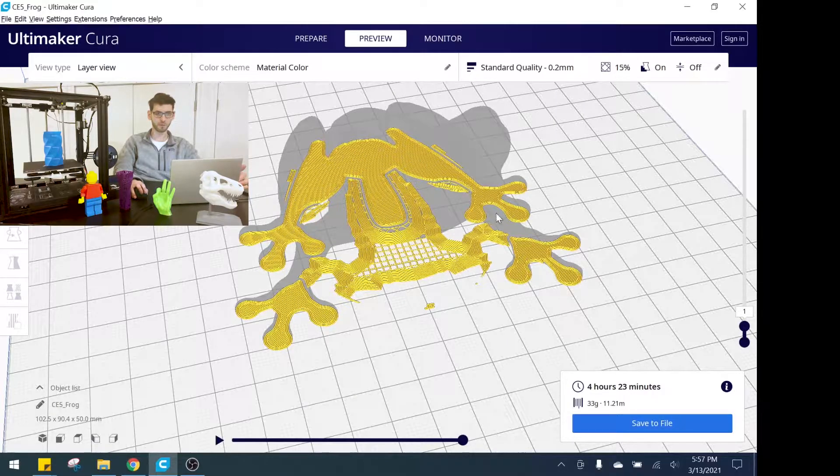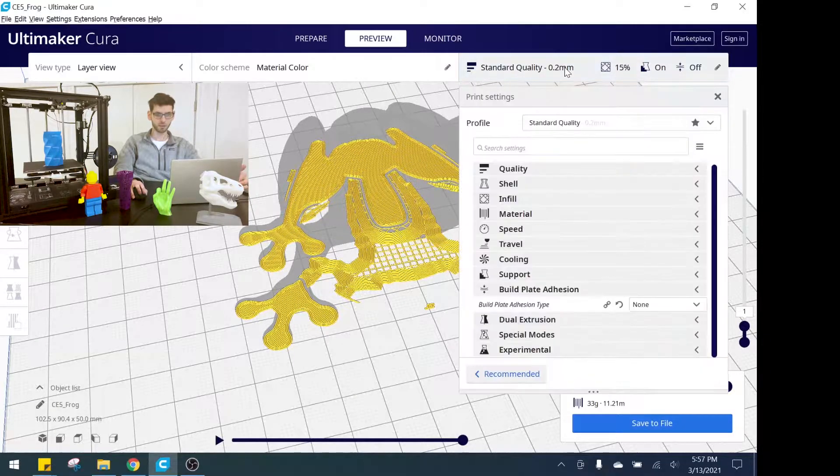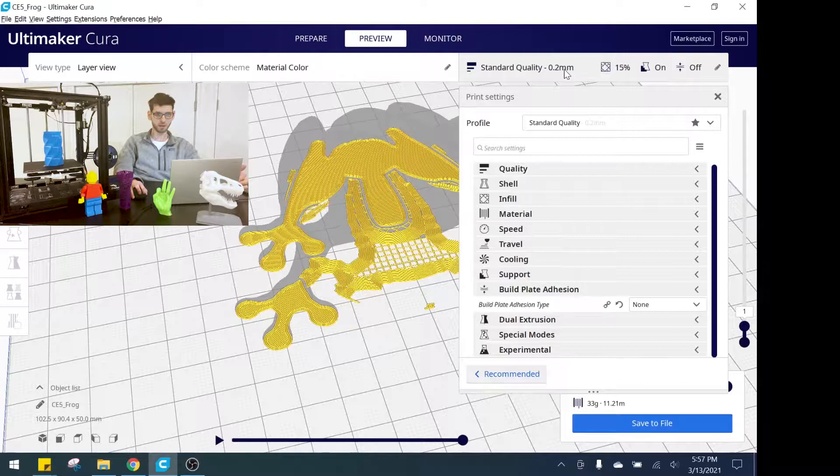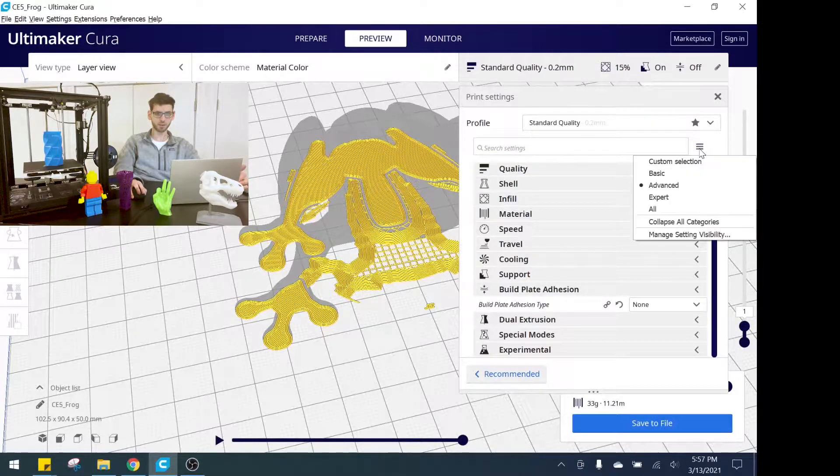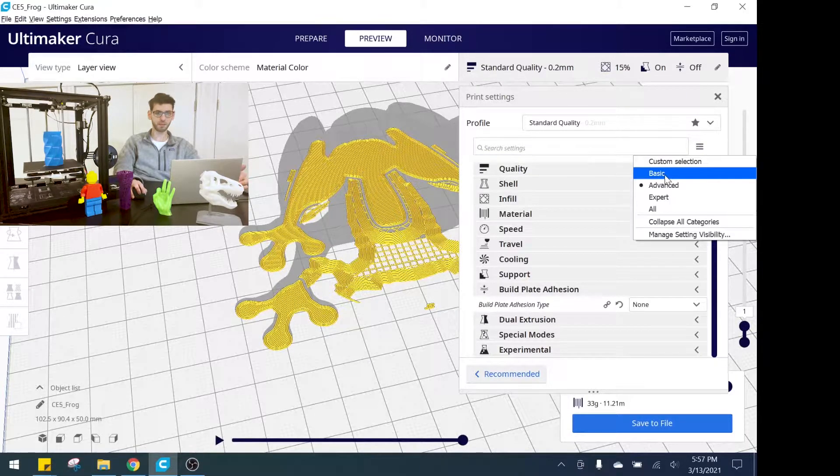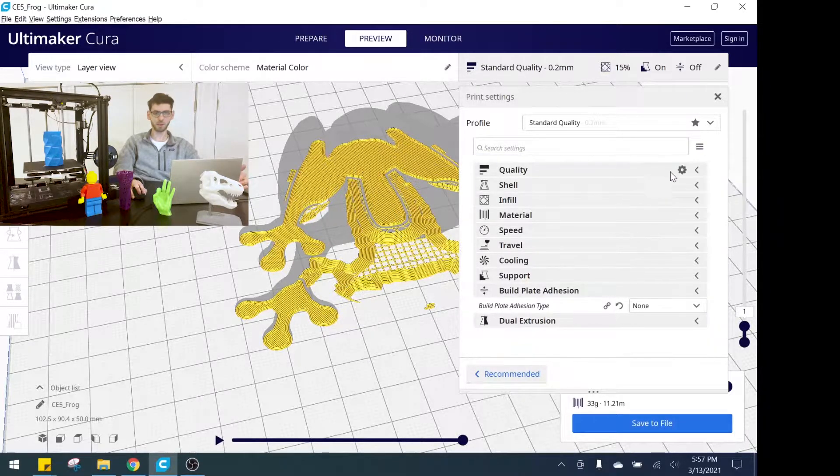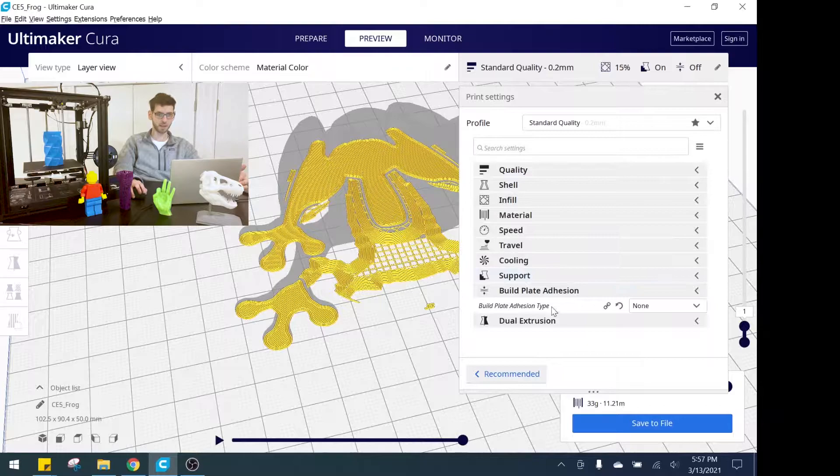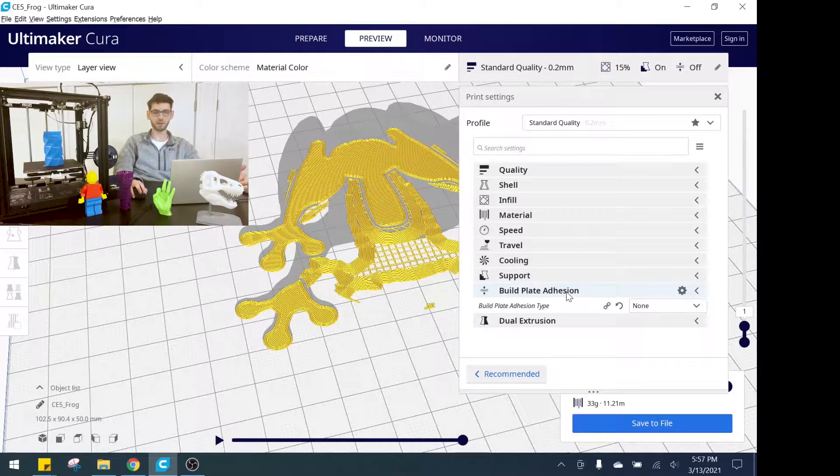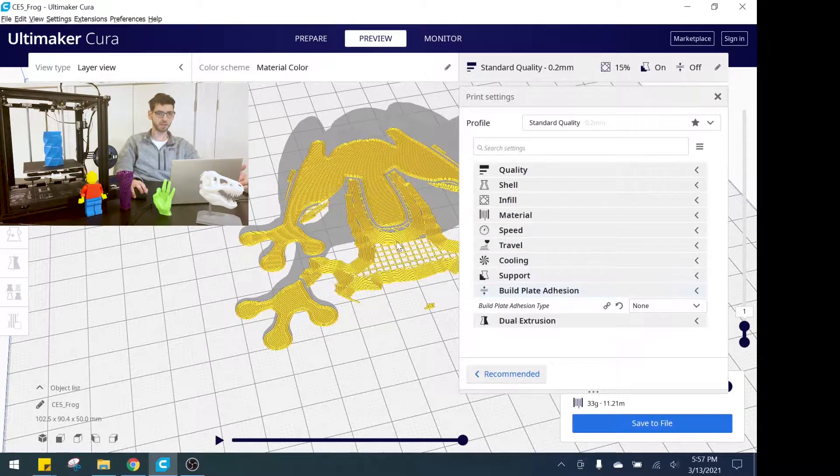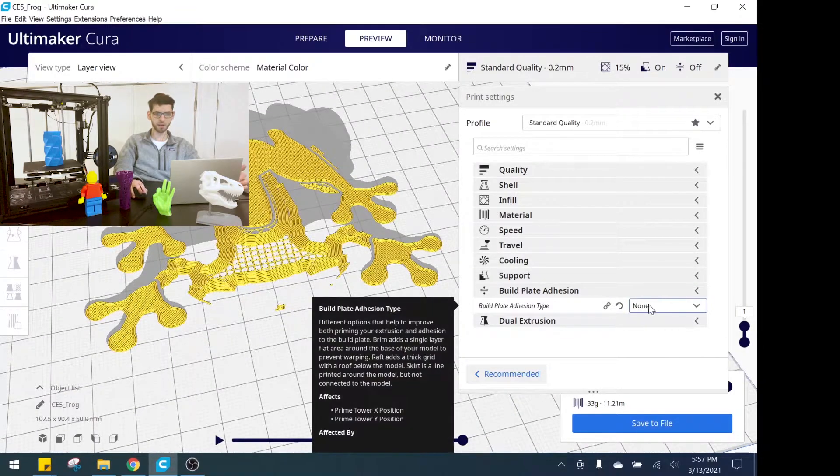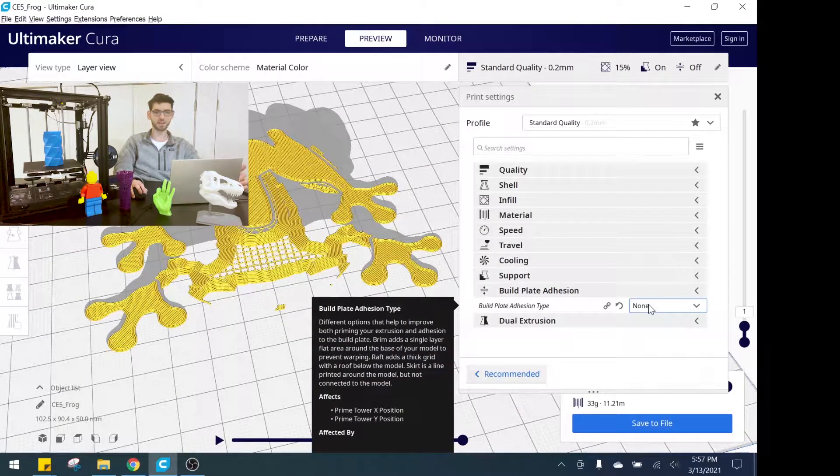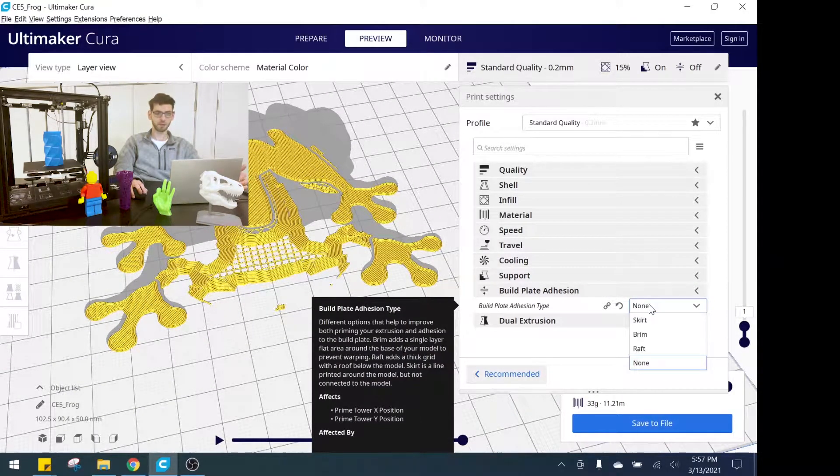If we go here to basic settings, we come to platform adhesion. This is the setting we want to be looking at and right now you can see it's set to none. So let's take a look at each one individually and I'll talk about what they are and the benefits and downsides to each one.